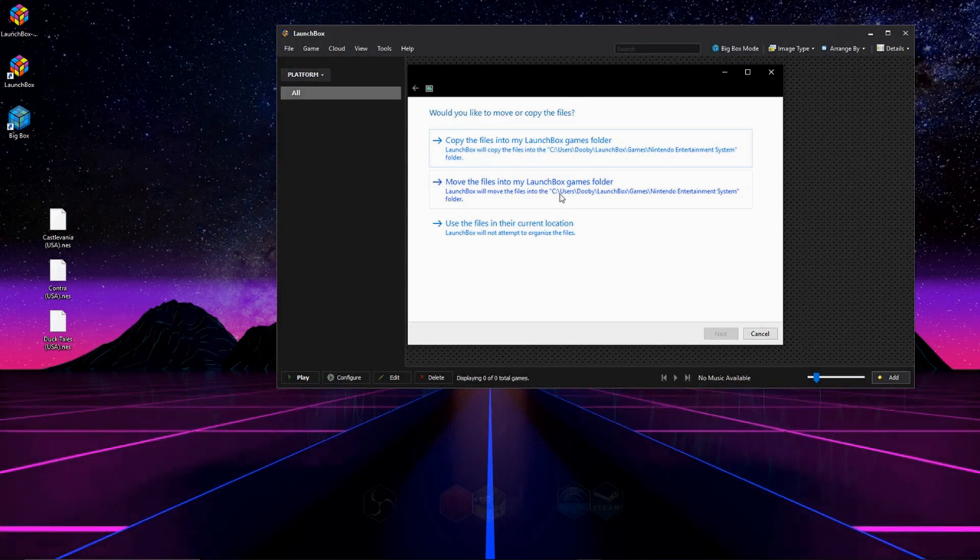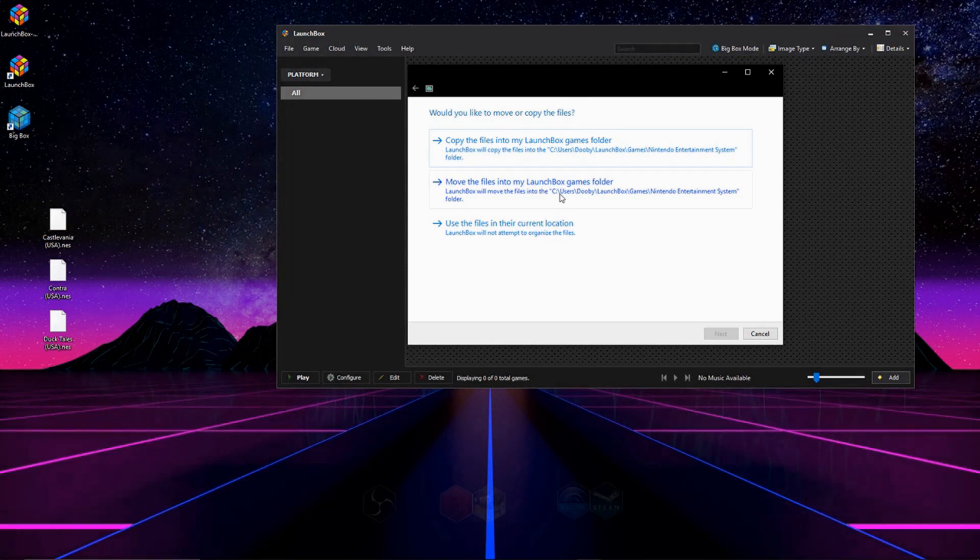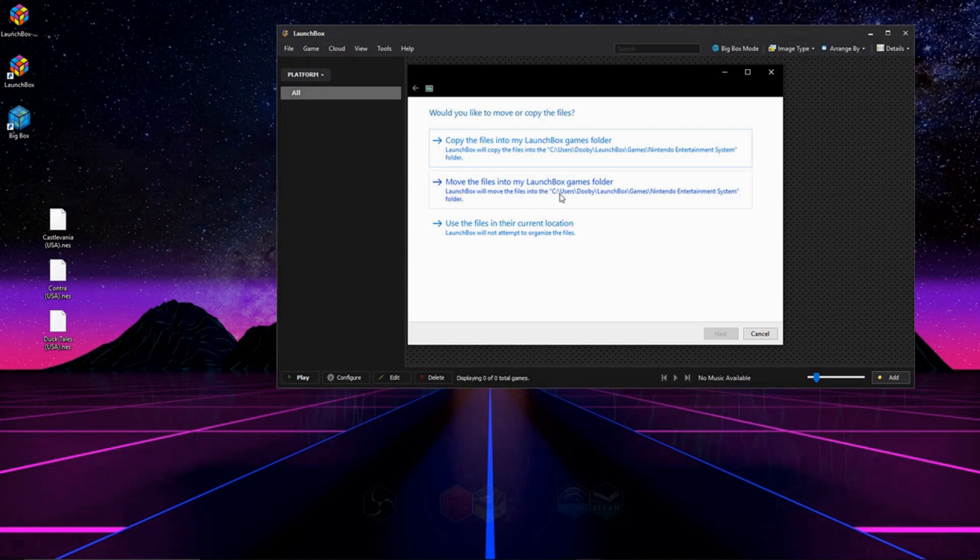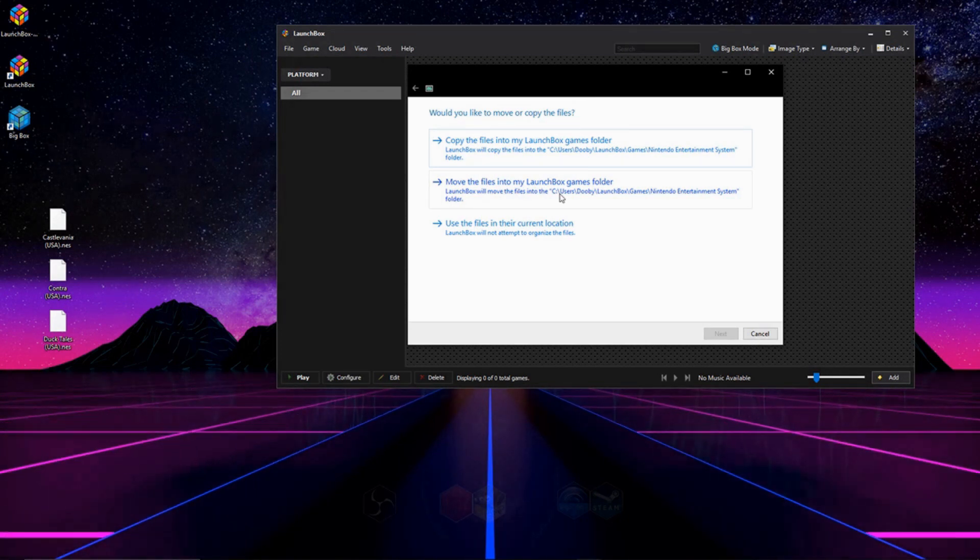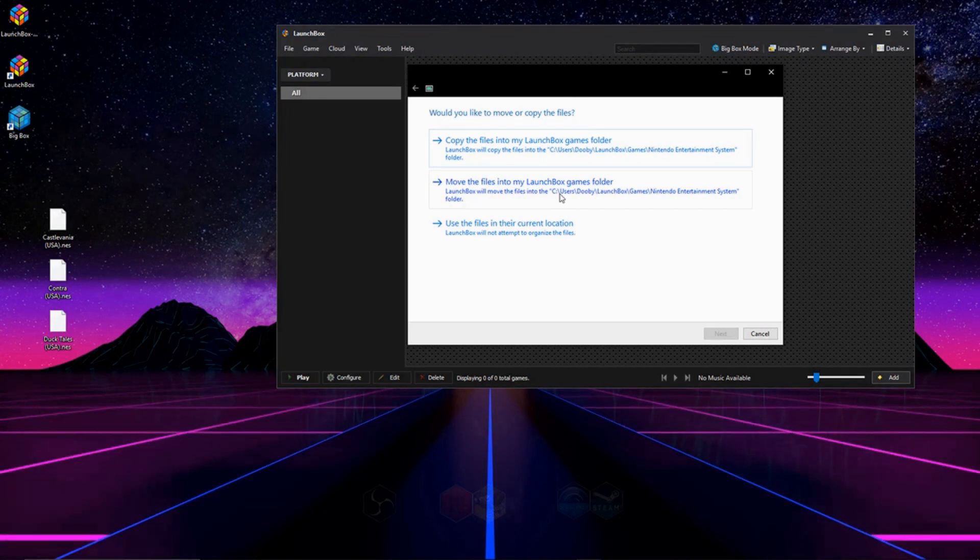The next option is Move Files into my LaunchBox game folder. And what this will do is, it'll make a game folder in your LaunchBox directory, the same area we made that folder for our emulators, and it will move all your ROMs in there. And it'll keep everything in one spot.